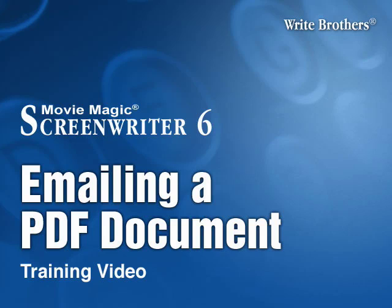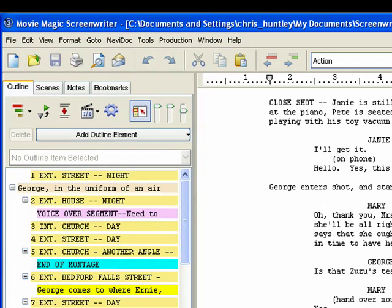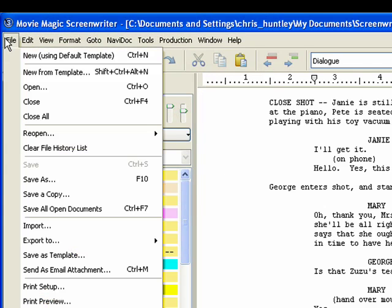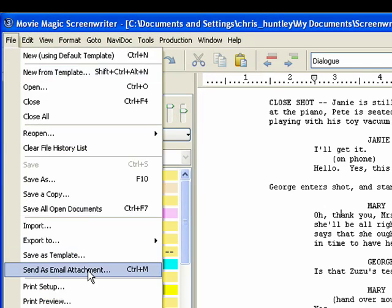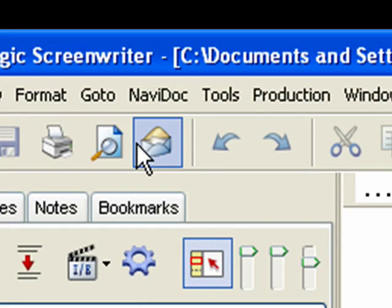Click on File, Send as Email Attachment, or press Ctrl-M, or click on the Send Email icon on the top toolbar.